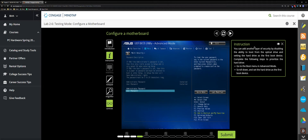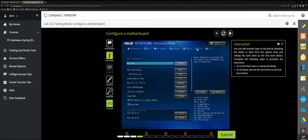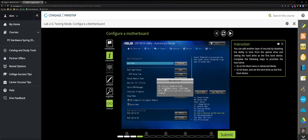You can add another layer of security by disabling the ability to boot from the optical drive and setting the hard drive as the first boot device. The Boot menu is right here — click it in Advanced mode. Click Boot Option Number One and choose Hard Drive.